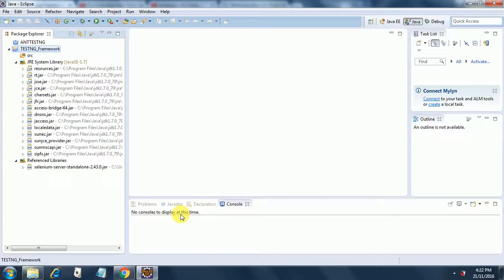Hello, welcome to a new session on TestNG framework. We will be designing a POM model here, page object model. That's what they call it.